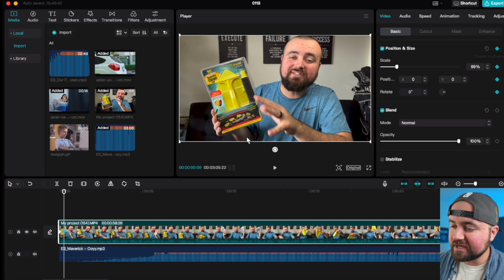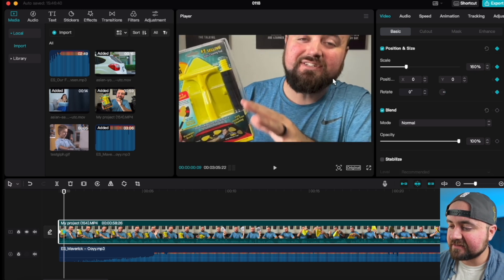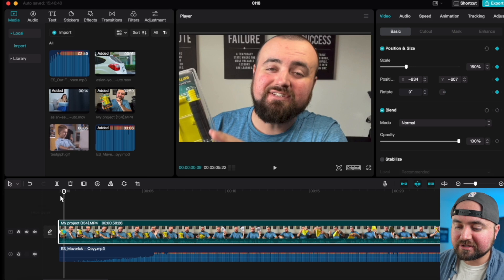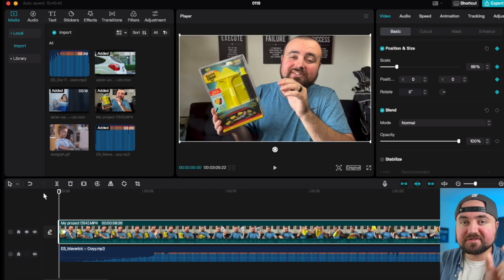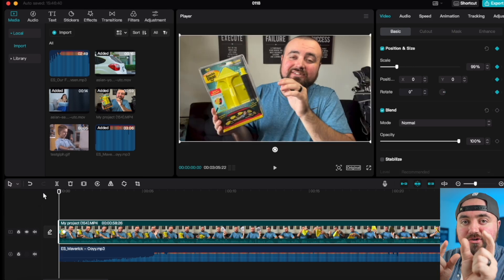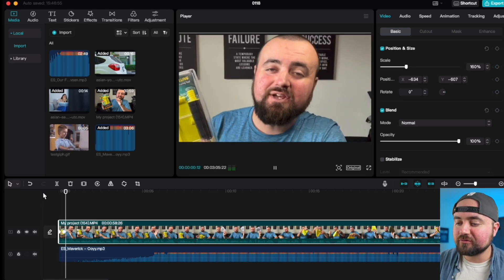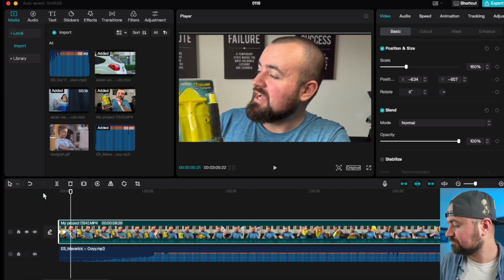So we'll put that there, increase the size, and align it there. And now, when we click play, because the keyframes are close and we made those adjustments, poof, the zoom-in is a whole lot quicker.